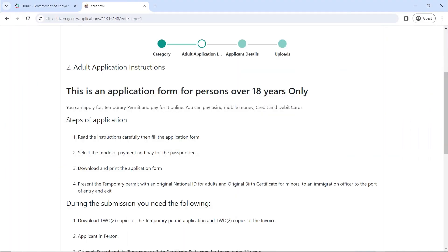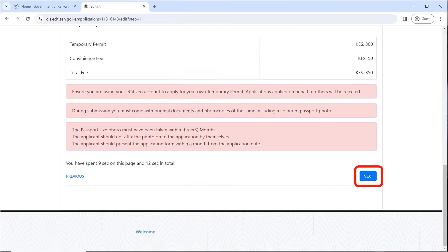It's going to open the adult application instructions. Go through them to make sure that you have everything required before you start the application. Once you have gone through all the rules and instructions and seen the amount you're supposed to pay, which is 350 shillings, click on Next.